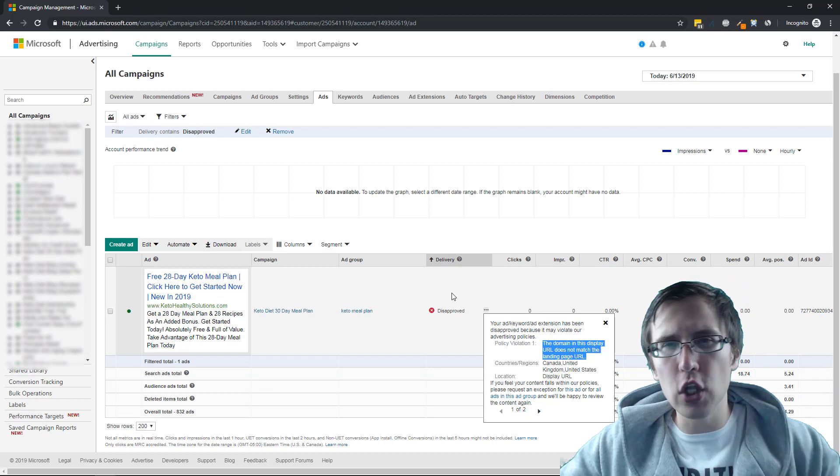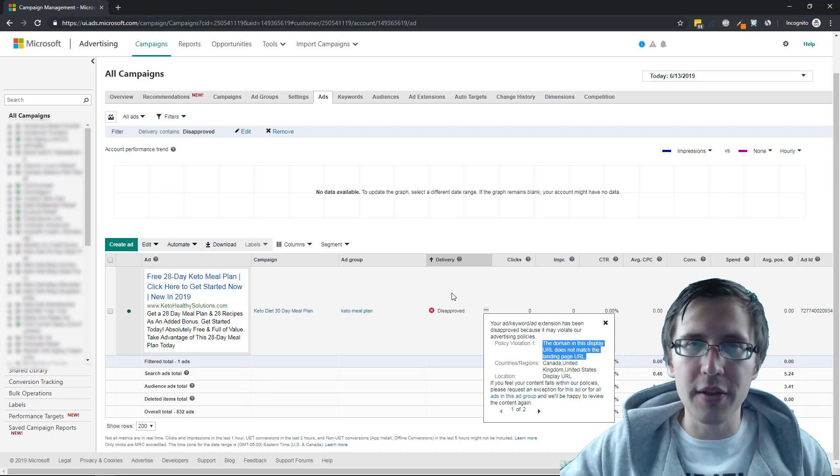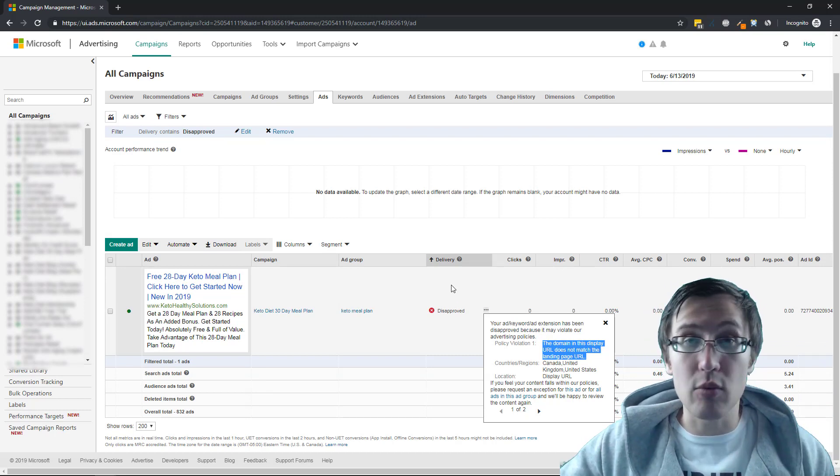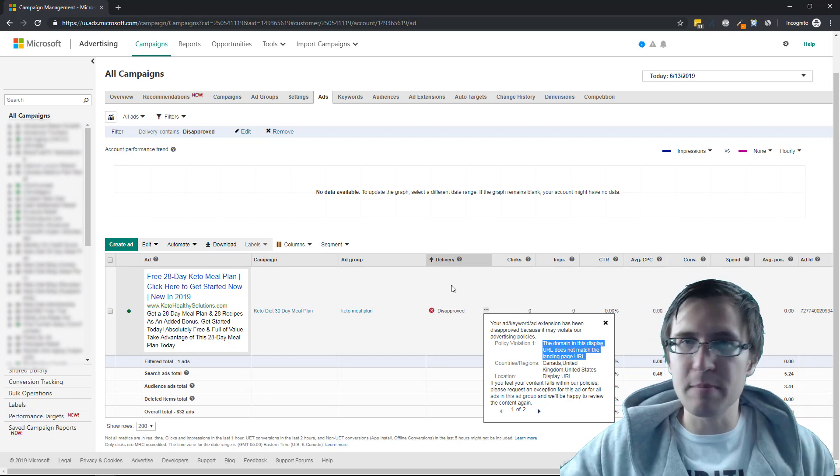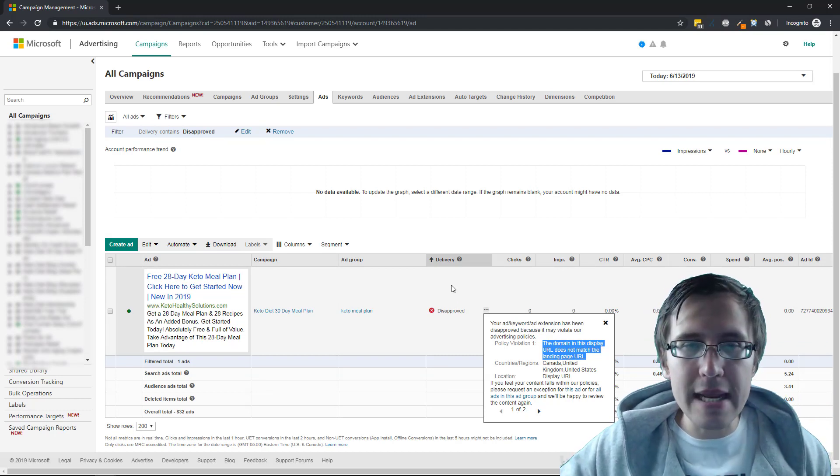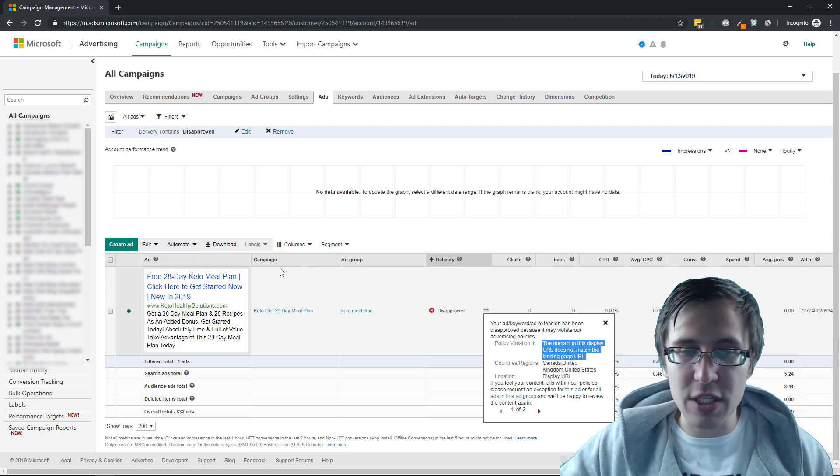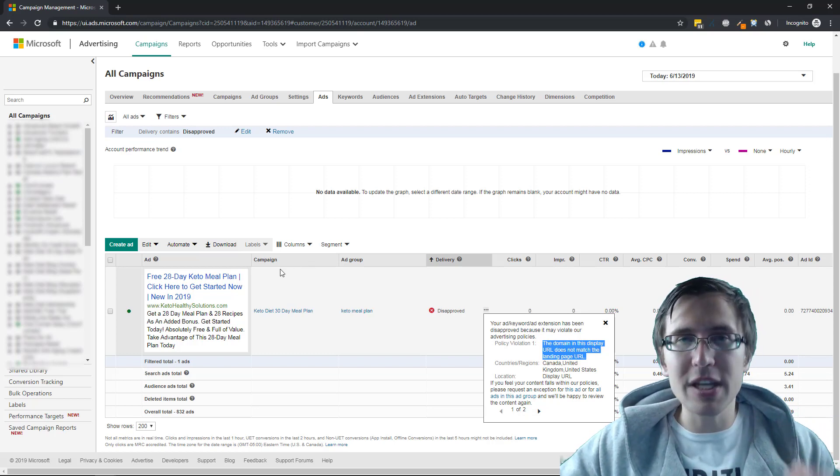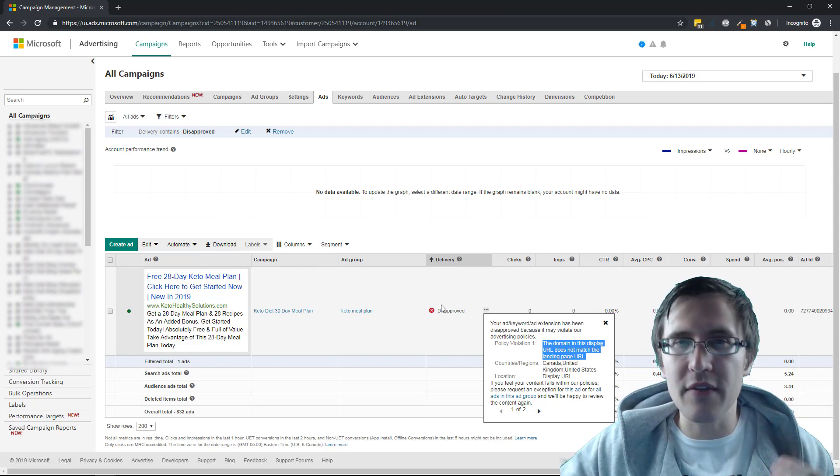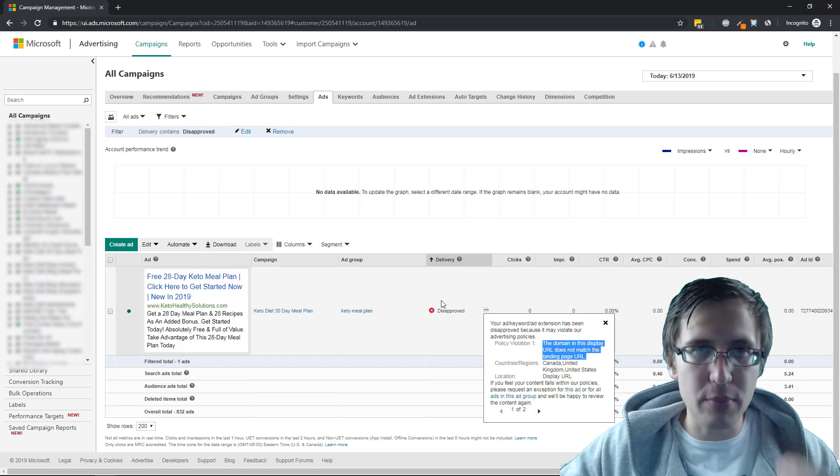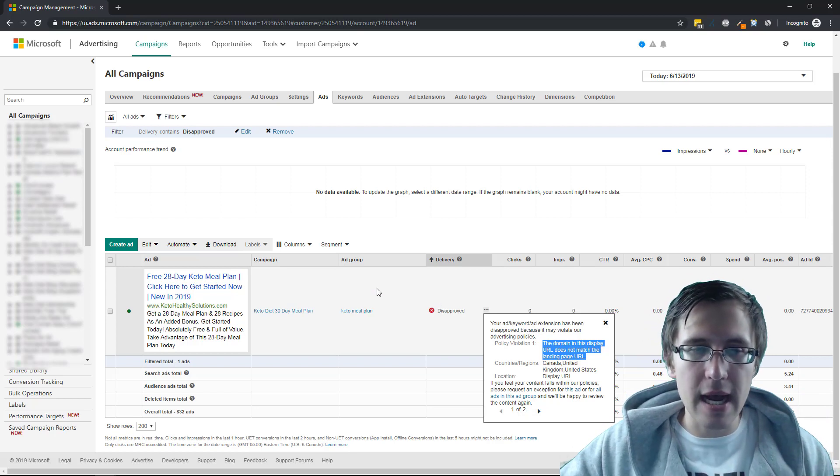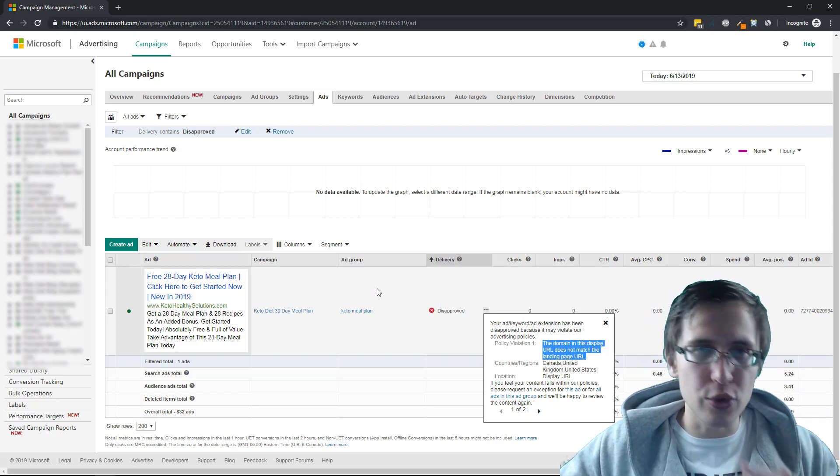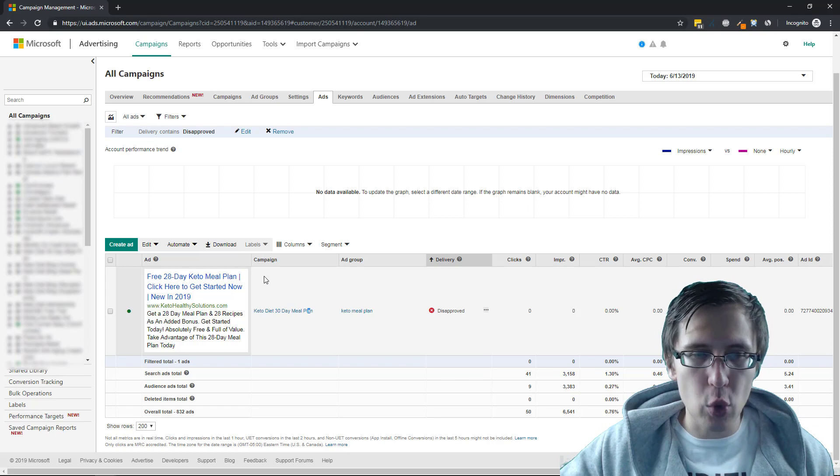Now, if you followed all my other videos on how to direct link or just promote on Bing, you will know that this is the correct way to do it. But occasionally you will have your ads disapproved. And there is a little trick you can do to just get that out of the way.